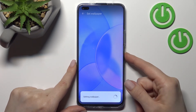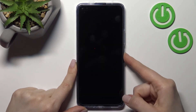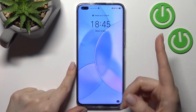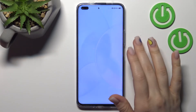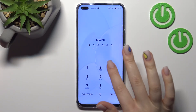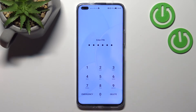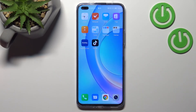Now let's check — as you can see, our lock screen wallpaper has changed successfully again. That's it! Thank you for watching, and if you find this video helpful, don't forget to leave a like, comment, and subscribe to our channel.